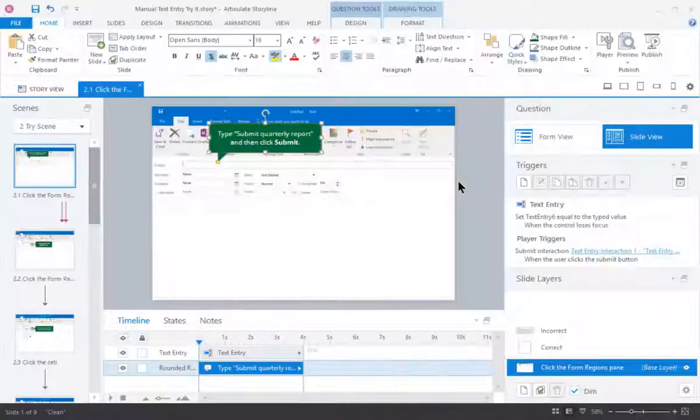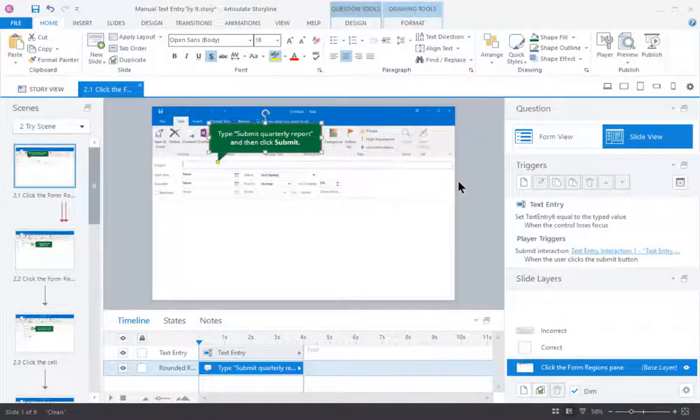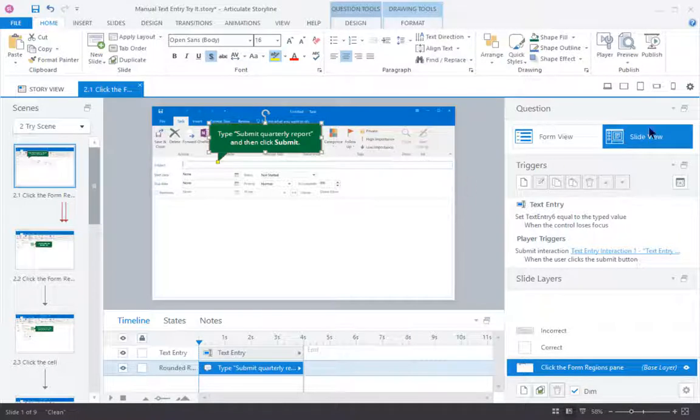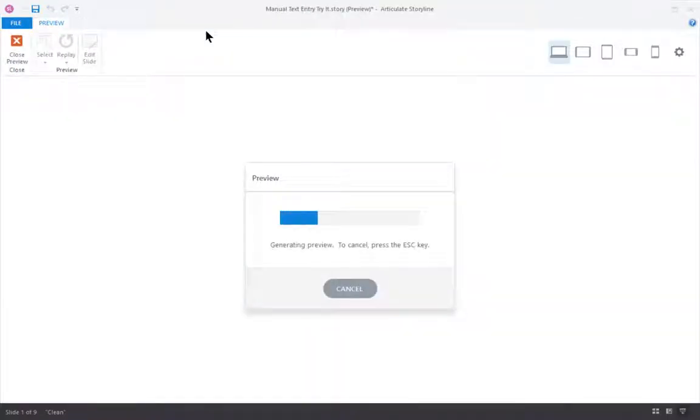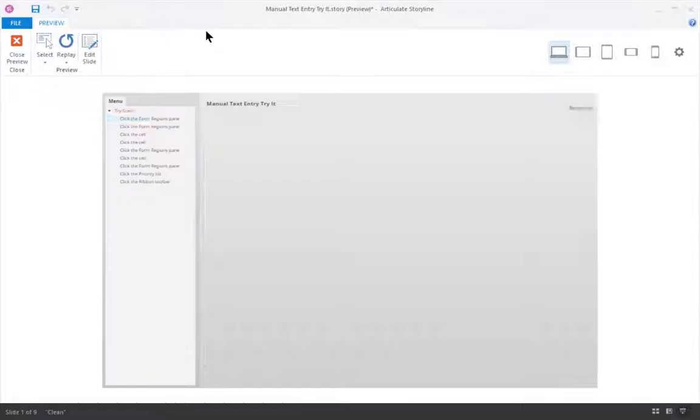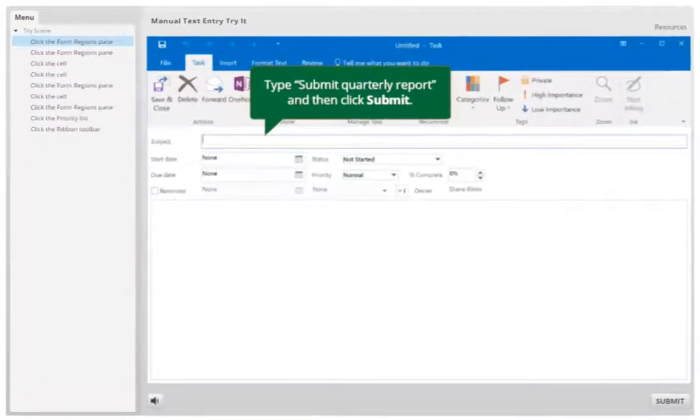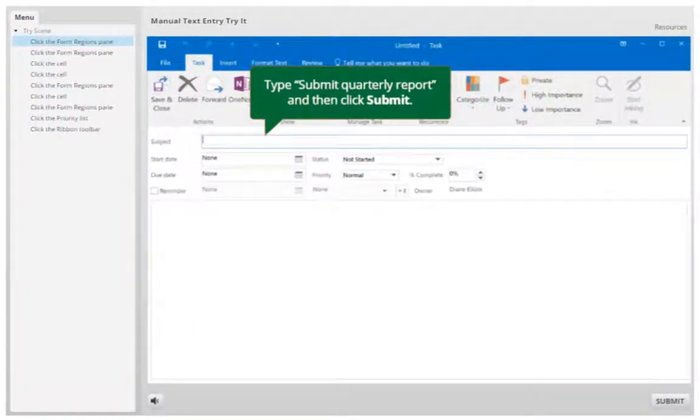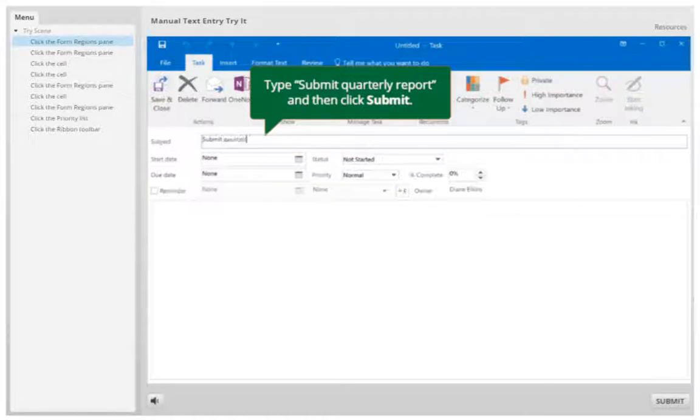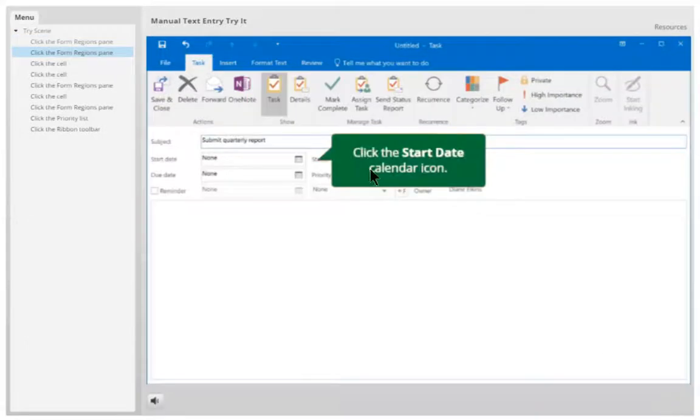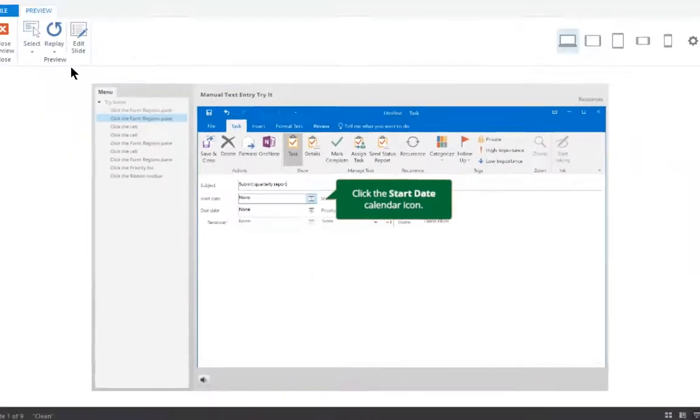So I'll put my caption here the way I want it. And now that I have my caption, I'm ready to go. Let's preview the scene and see how it looks. So here I have my box, I'm going to type submit quarterly report, I click submit, and I'm able to move on with the practice.